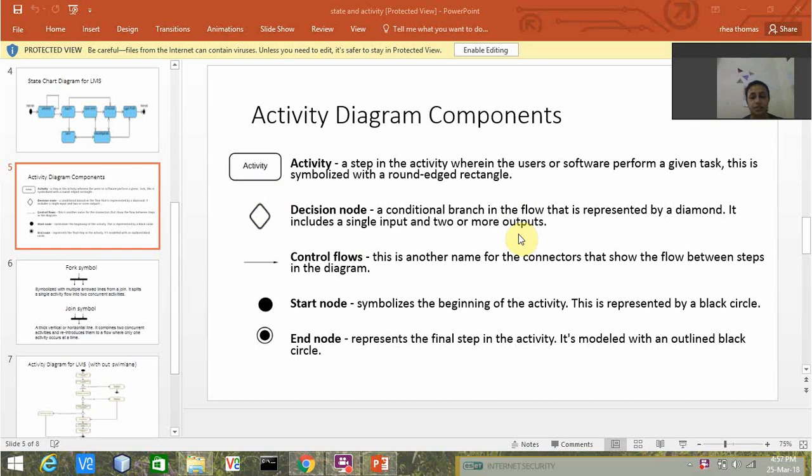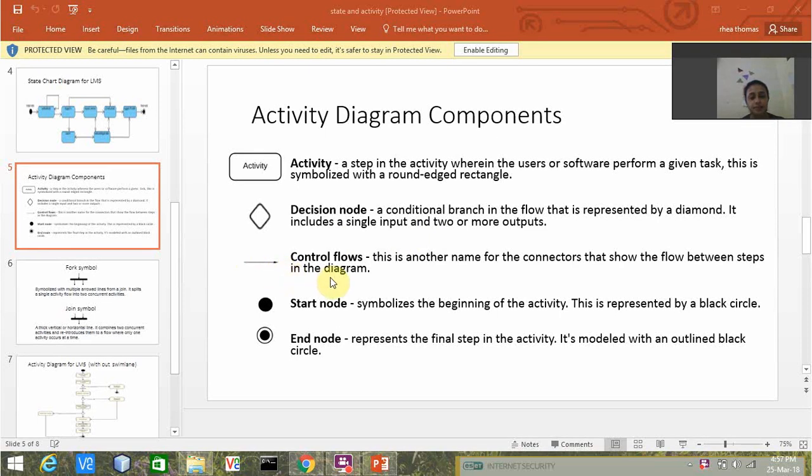It includes a single input and two or more outputs. This arrow is called control flows, and this is another name for the connectors that show the flow between steps in the diagram.